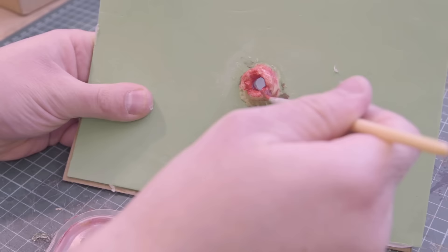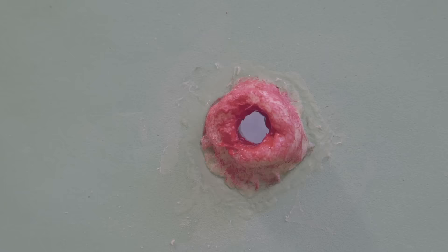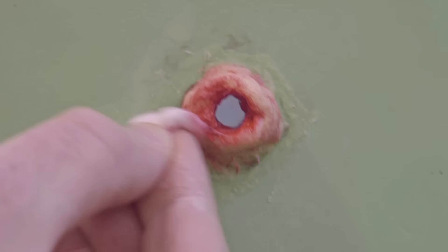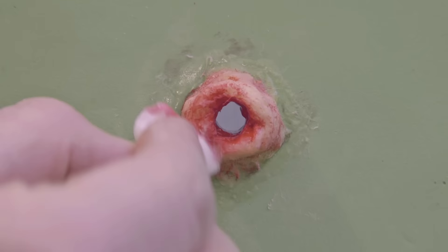So we're going to take some of our red acrylic paint and paint the inside of the boil red, because it's an open wound on the inside. And then we'll also paint the outside of the boil red. So what we're going to do with the outside of the boil is we're going to get a damp bit of cotton wool and brush most of the red paint off, just leaving bits in the nooks and crannies so it looks like a raw piece of flesh.